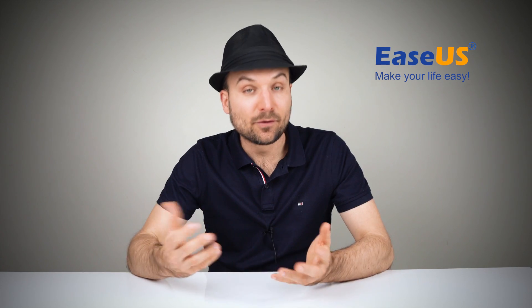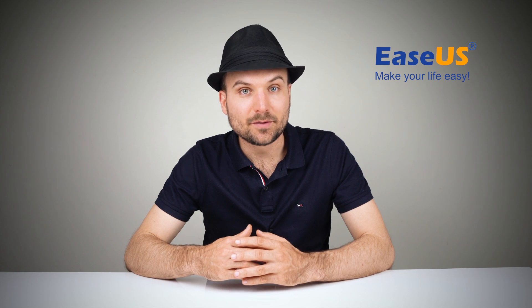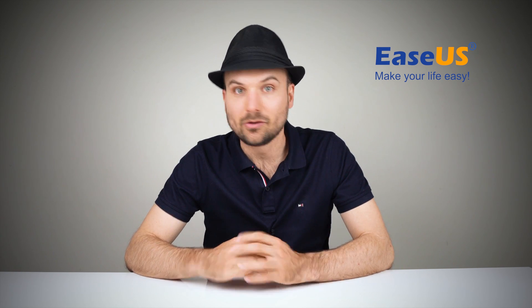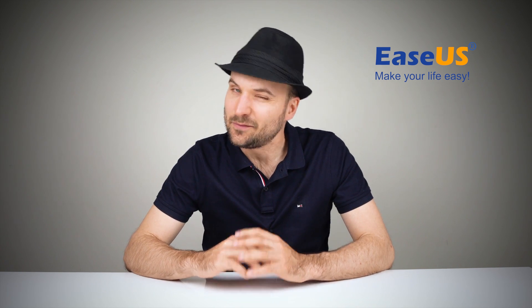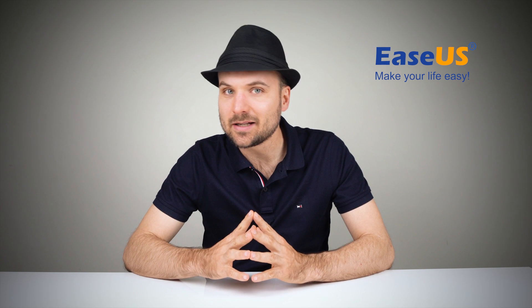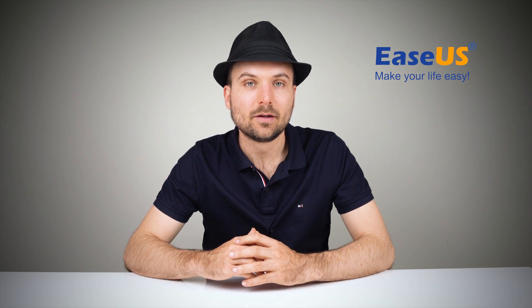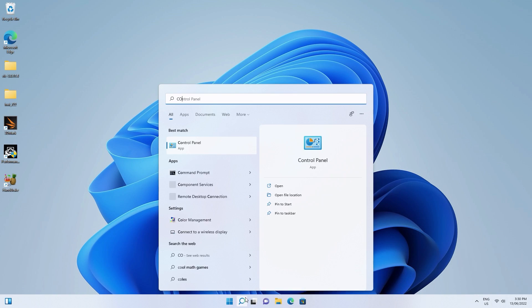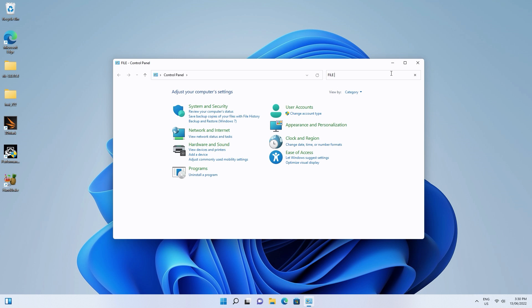If you have created a backup of your deleted files with Windows File History, you can restore them. However, if you didn't create a backup, nothing will be found. Open Control Panel and search File History if you can't see it.